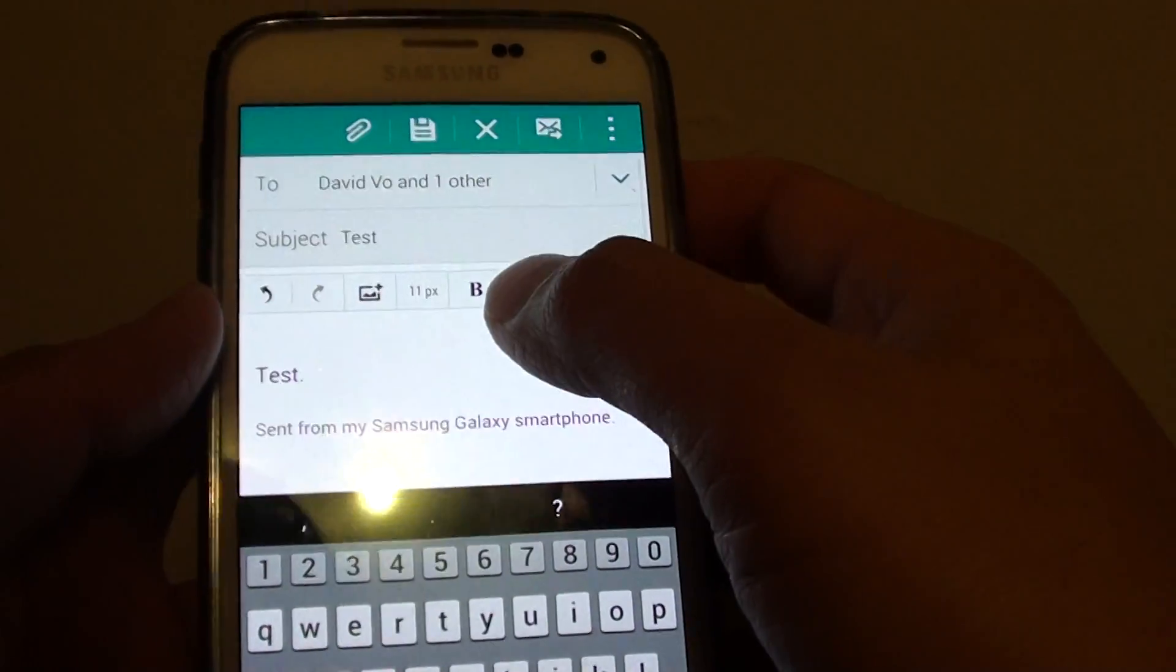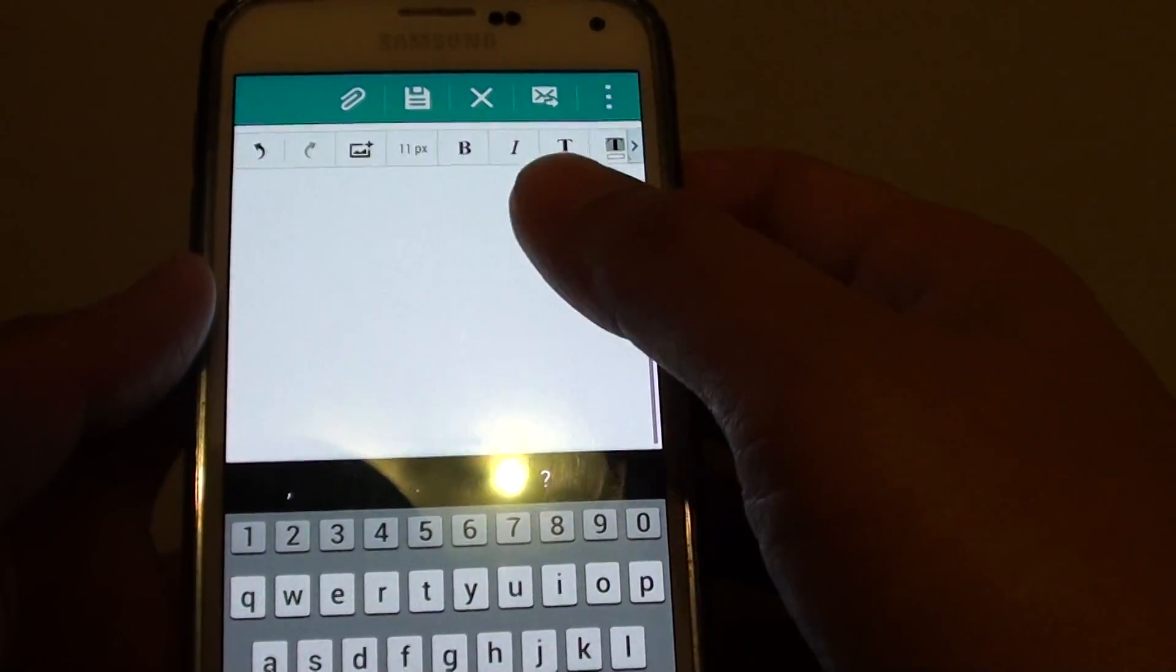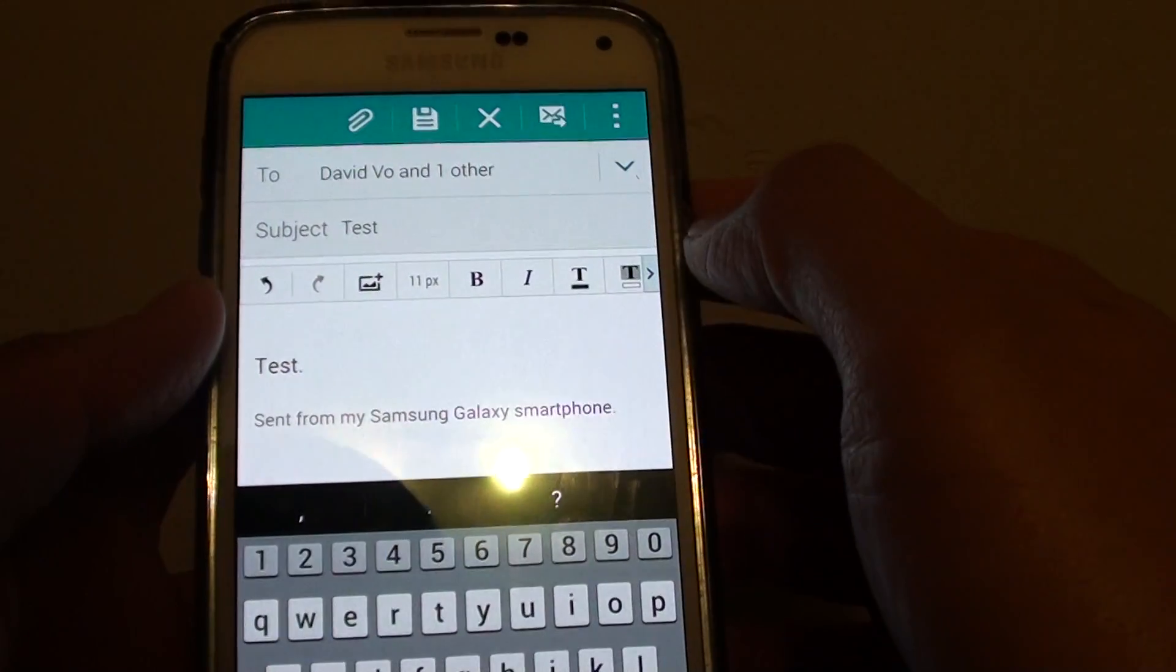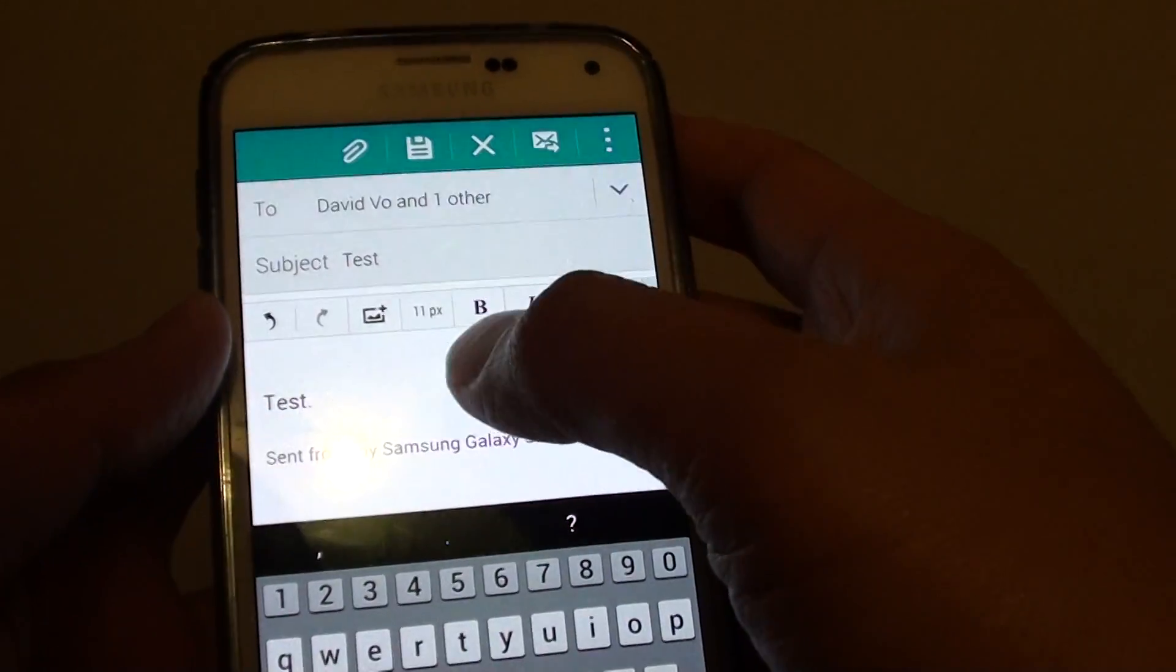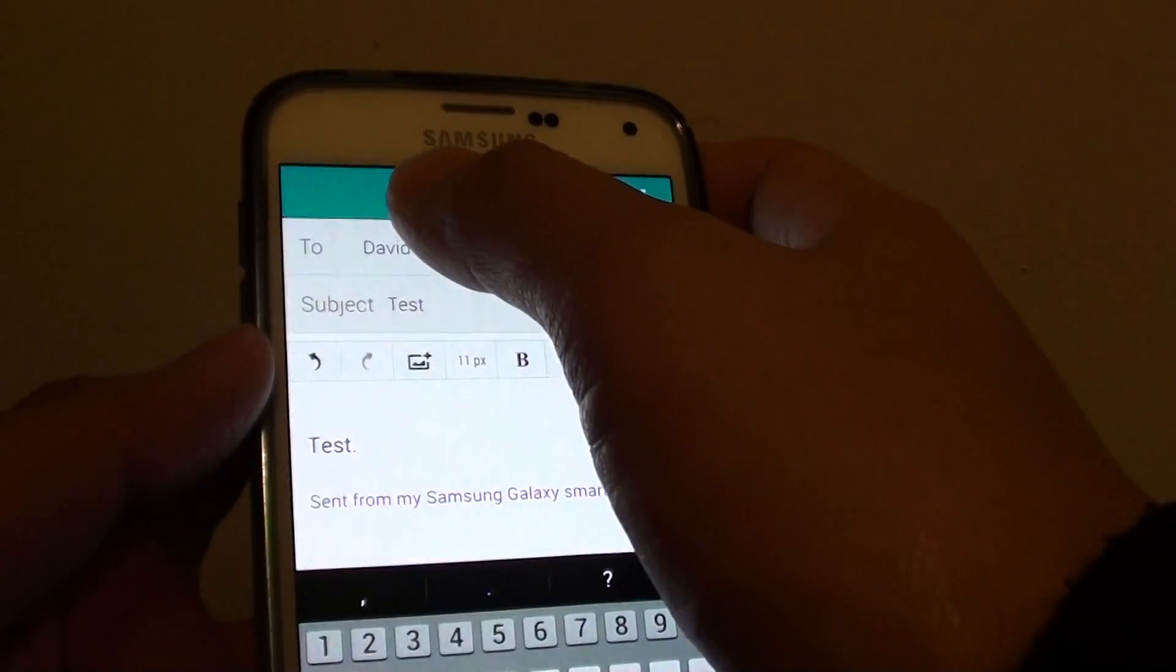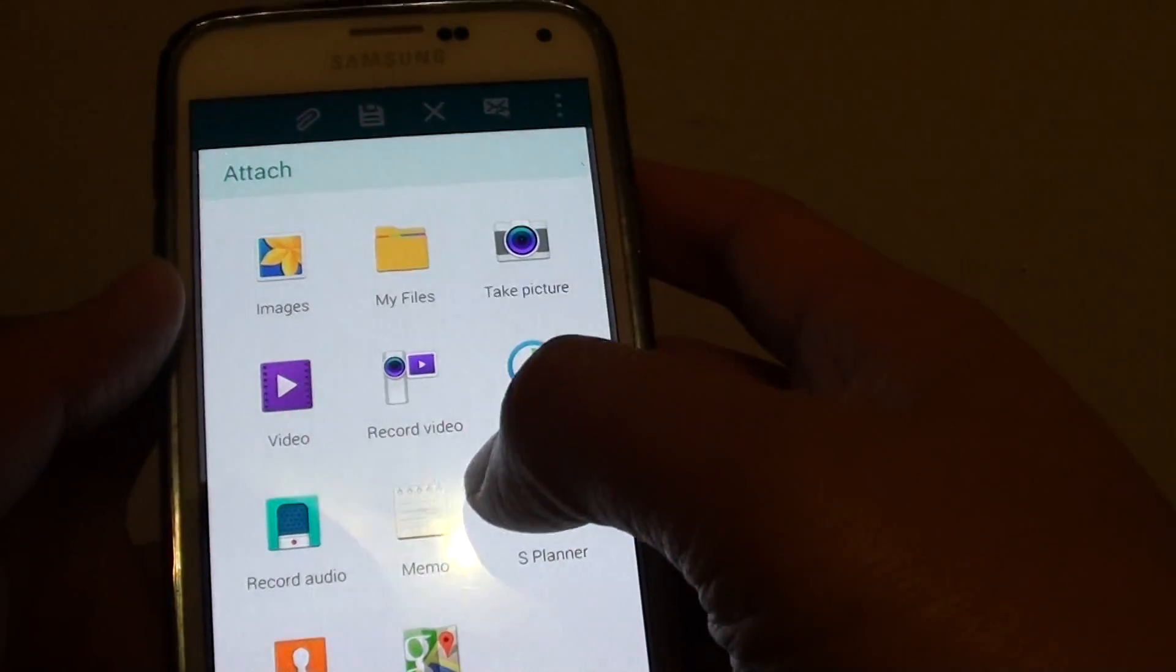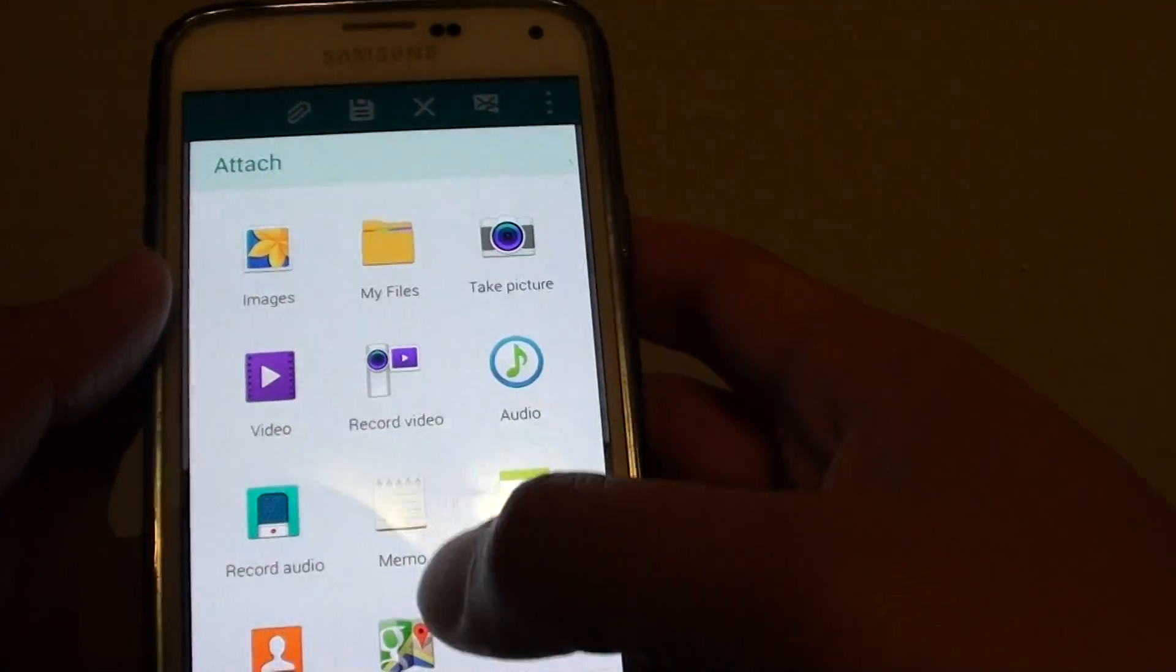And finally, you can also add an attachment if you want to. If you want to add an attachment such as a picture or a document, just tap on that icon. And here you can choose what you want to attach.